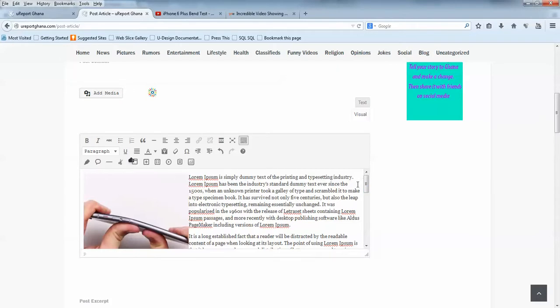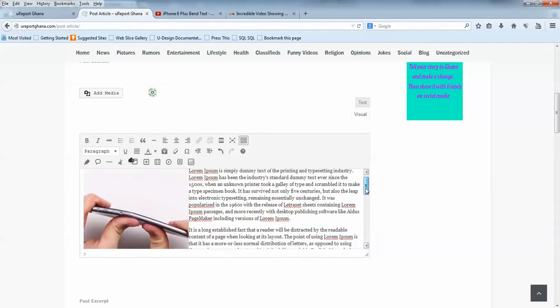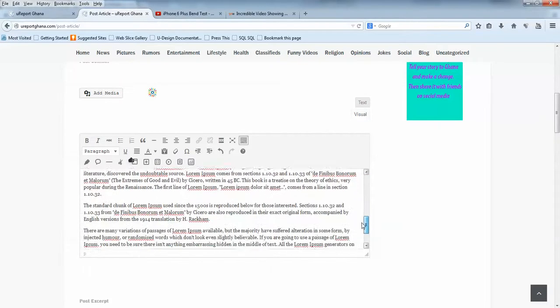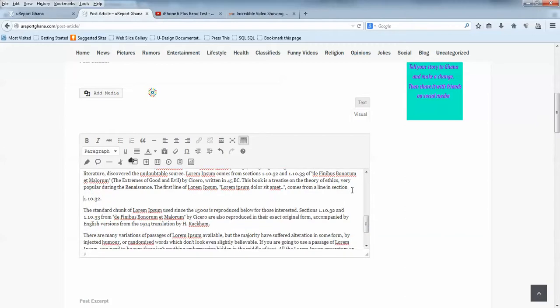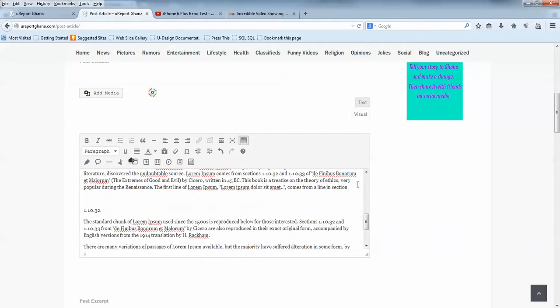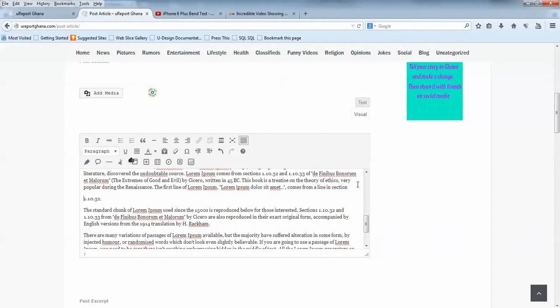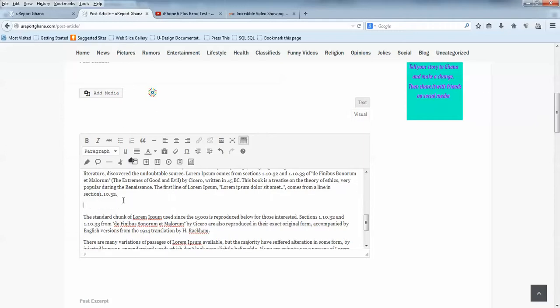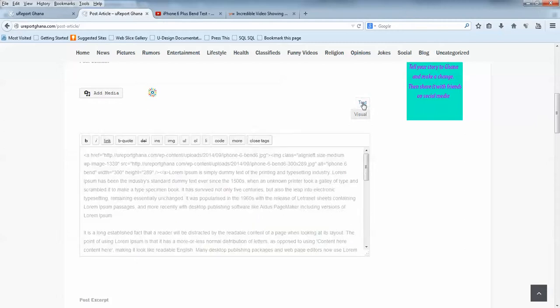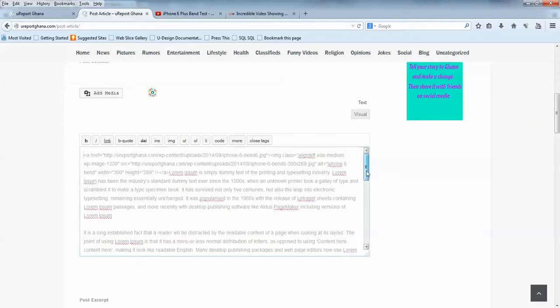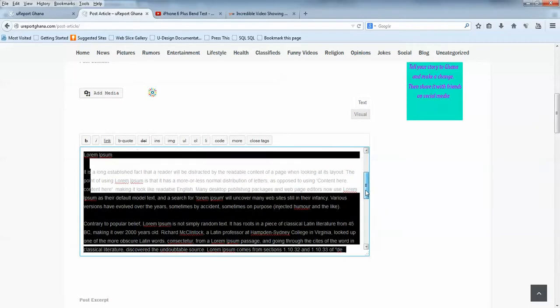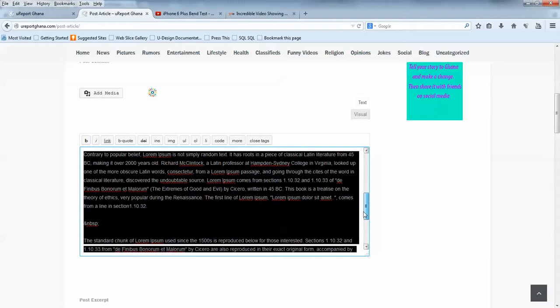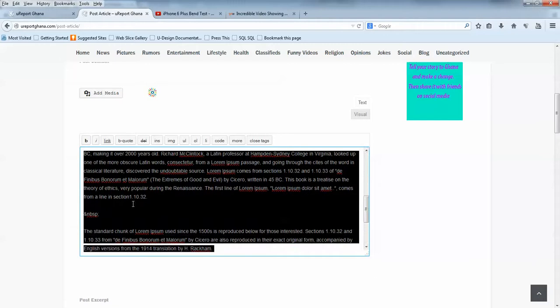Now you may want to add a video from YouTube or Vimeo or some other video site. To do that, you make some space in the area where you want to place the video. Then you come to Text. You click on Text, it will take you to the text editor, the HTML editor. Then you look for where you want to put it. I want to put it here.